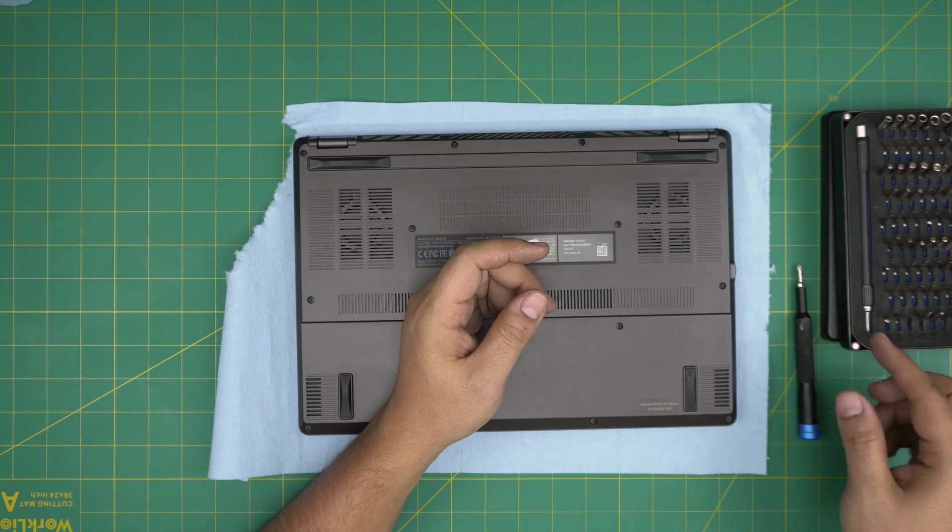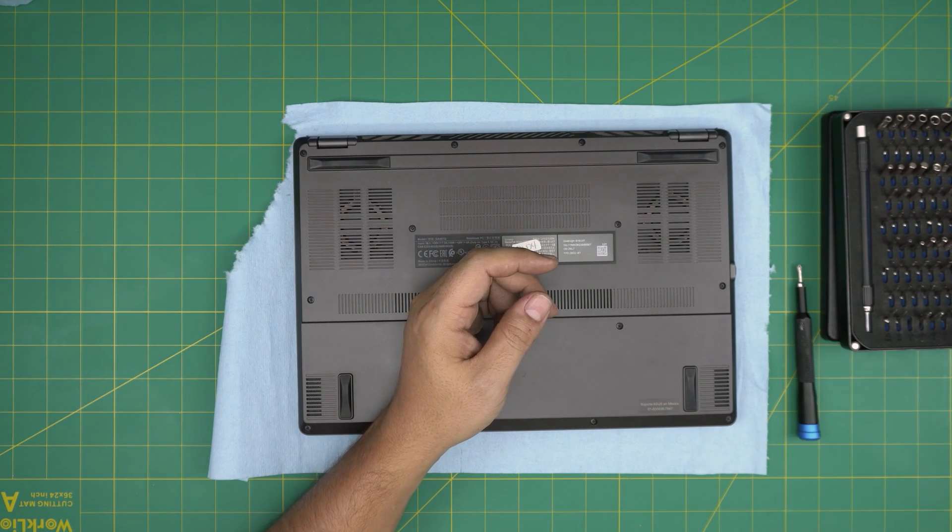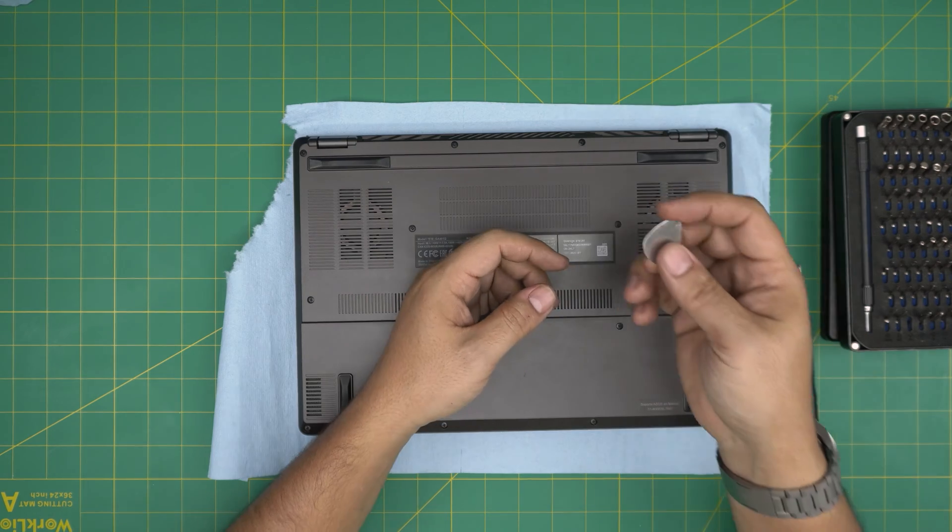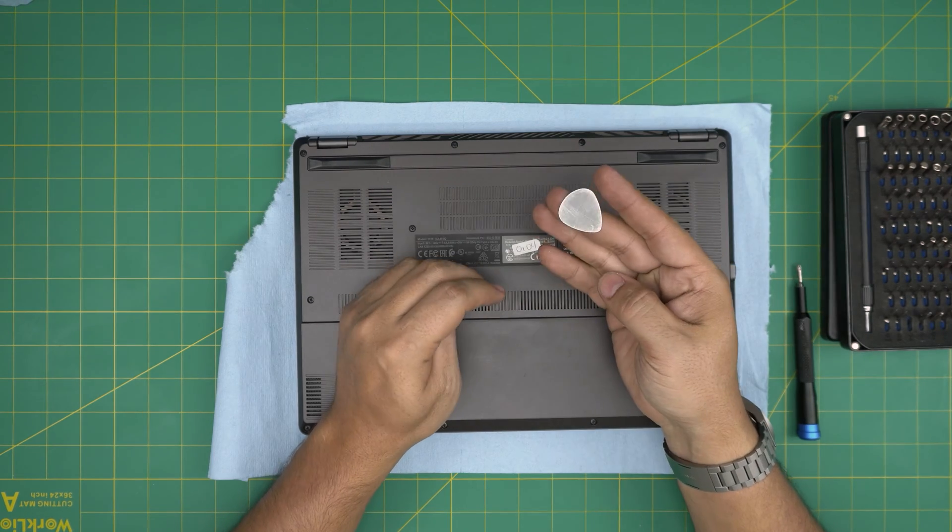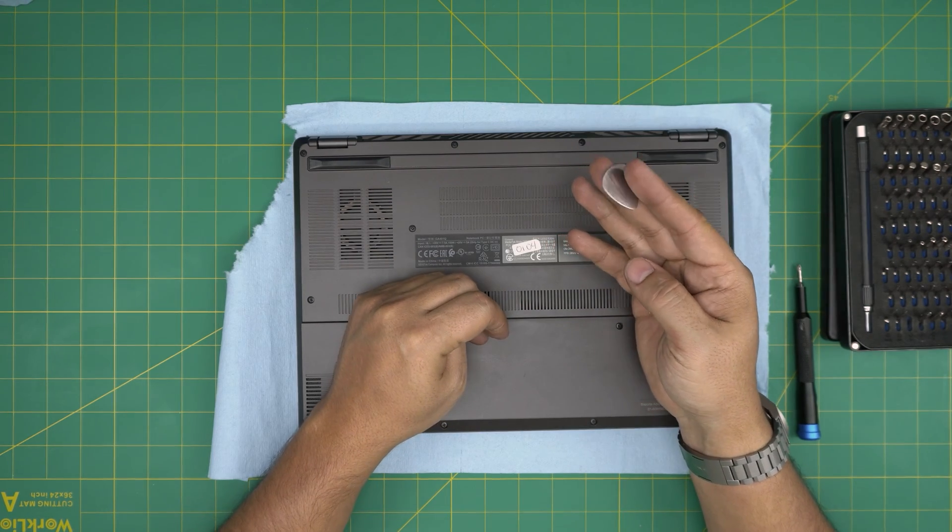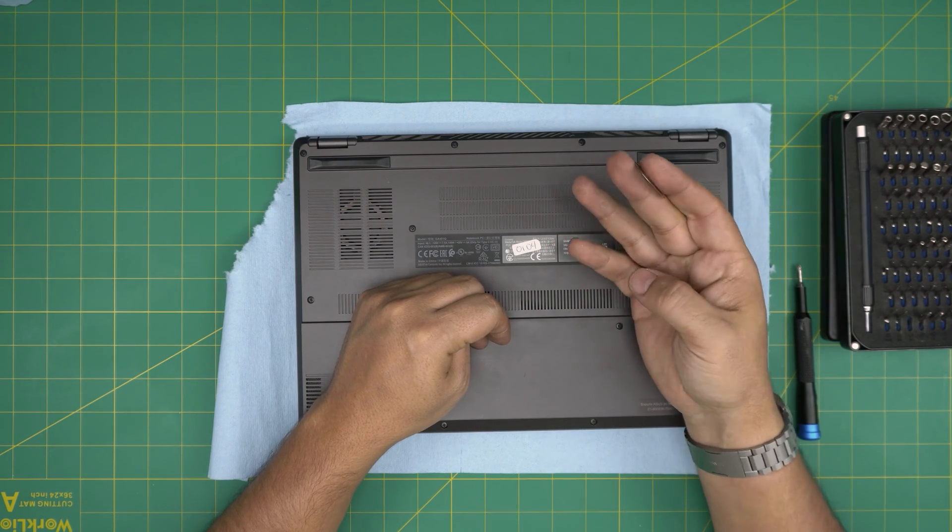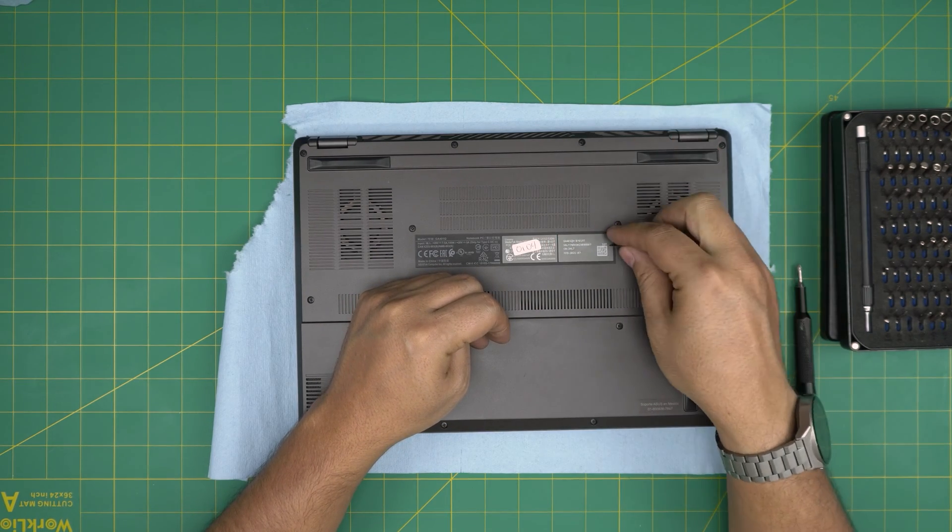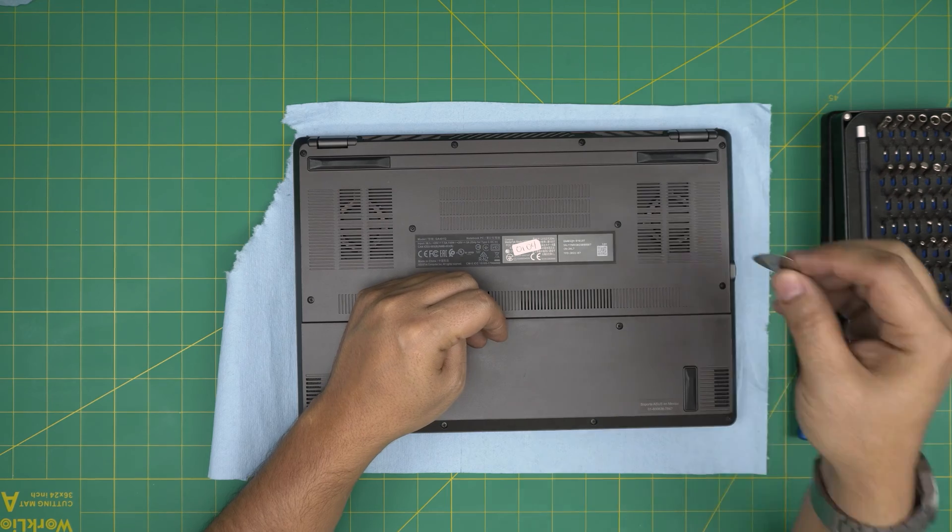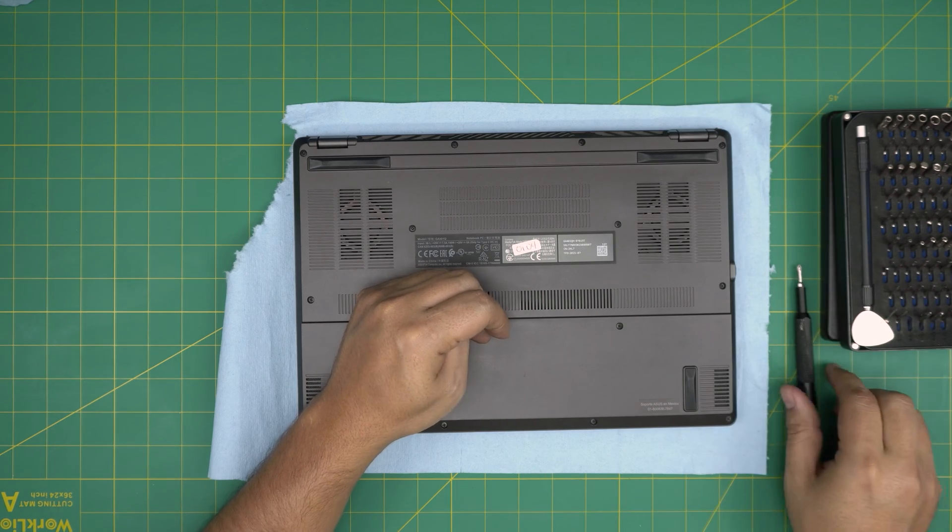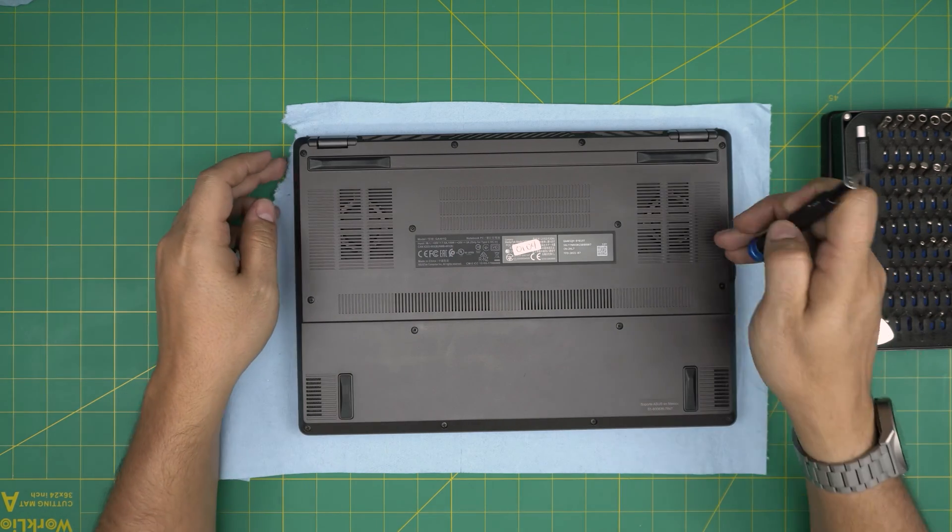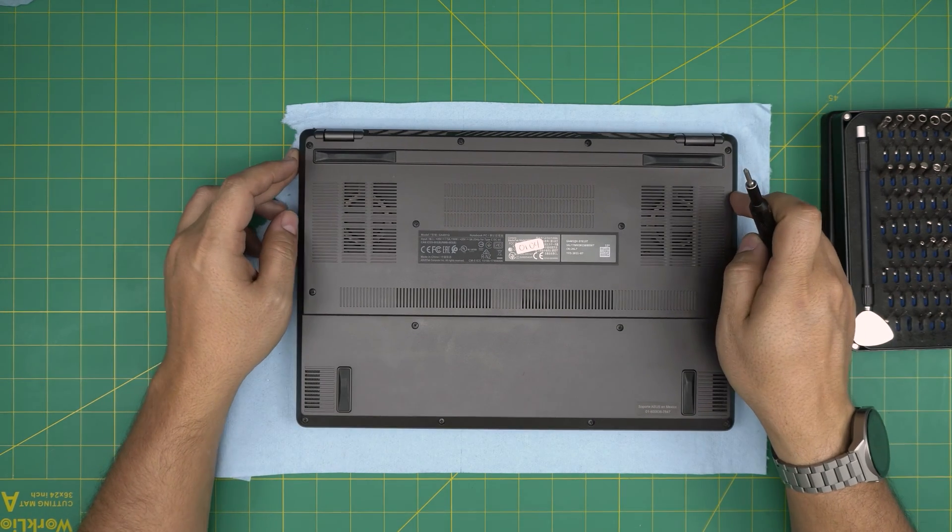If not, grab the basic set. For the opening tool, I'll be using a guitar pick. Metallic guitar picks are really suitable for opening pieces and covers. Alright, with these two on hand, let's get started.